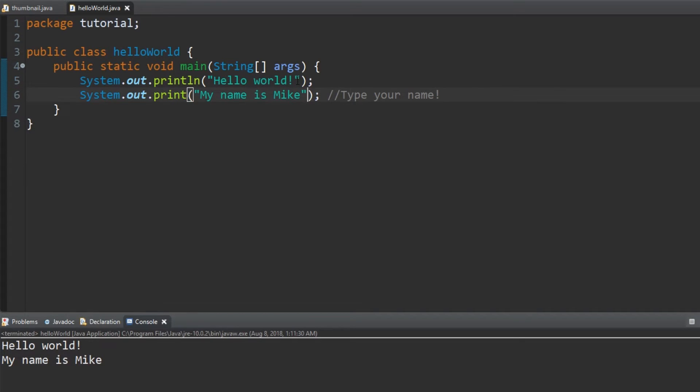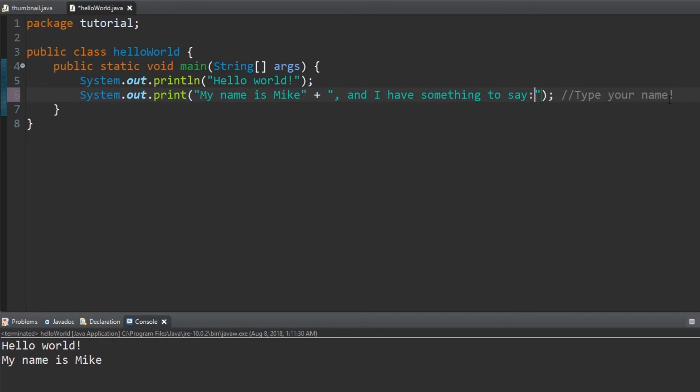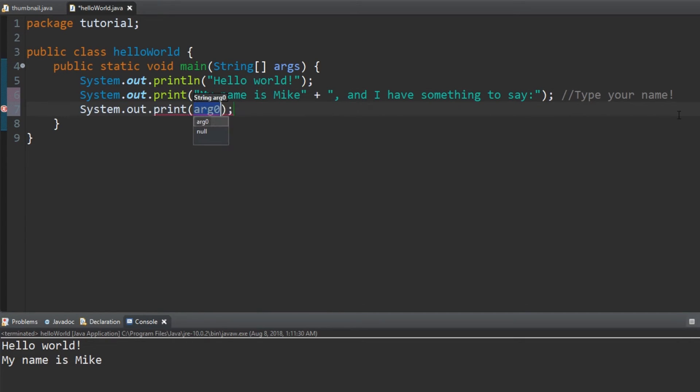Go back to the second line and put a plus after the quotation and add a new set of quotations that says comma and I have something to say. Now add a new line that says system.out.print and whatever you want.